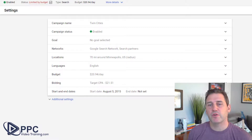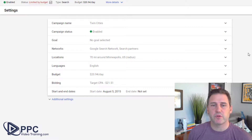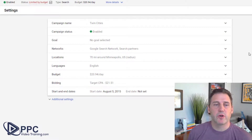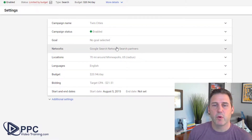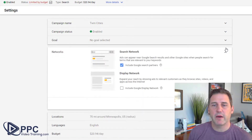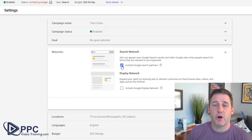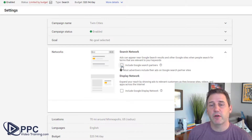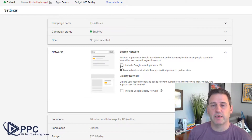If you want to turn on or turn off the Google search partners, go into your settings area, go under networks, open that area up, and here's the checkbox. If you check it, they're on. If you uncheck it, they're off. Make sure you click save.